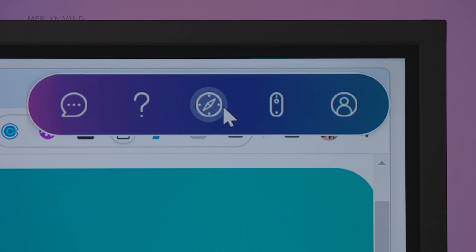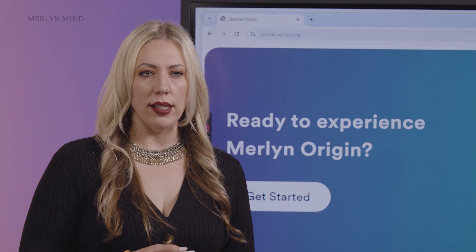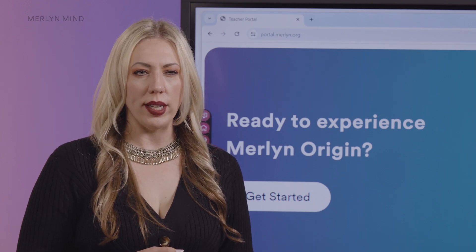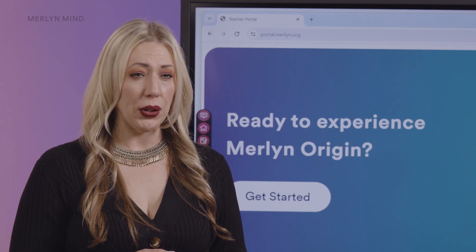The next icon you'll see is the compass. Click here to explore the features of Origin, access guides, voice request lists, and training materials.